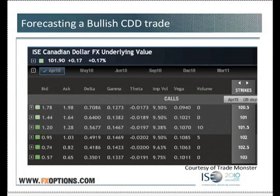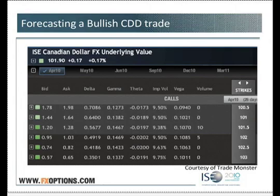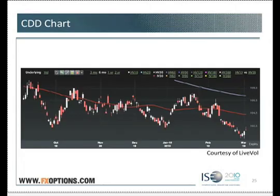So we're looking at CDD here — that's the Canadian dollar contract here at ISE. CDD is trading at 101.90. We look at a chart, and we're looking to make a trade today. We look at a price chart and we see it's come down a little bit — it was quite a bit higher, really, in the beginning of February.